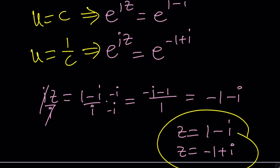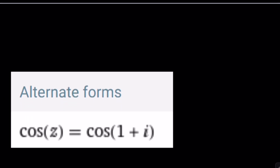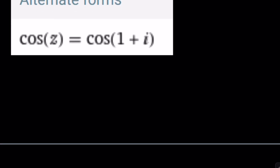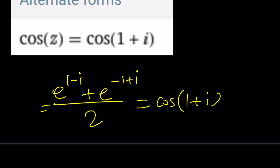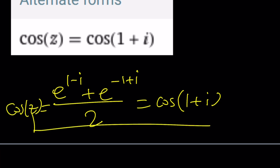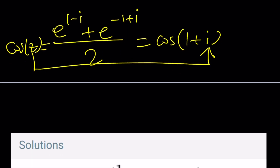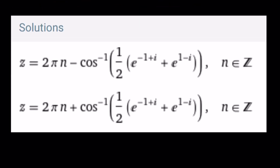Now let's take a look at Wolfram Alpha and see what we get. Whenever you saw e to the power 1 minus i plus e to the negative 1 plus i over 2, that could be written as cosine of 1 plus i, which happens to be cosine of z. So z can be 1 plus i. However, Wolfram Alpha is not very successful at showing all the solutions — it just shows them as cosine inverse of this expression plus 2 pi n, because we have to add multiples of 2 pi since there are infinitely many solutions.